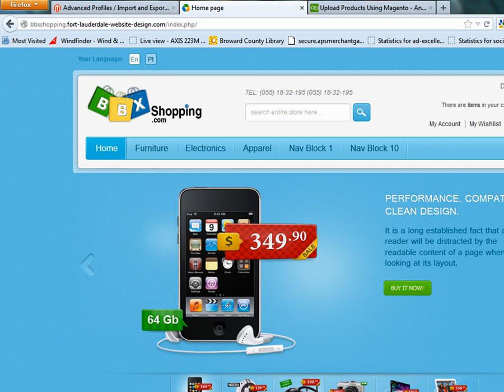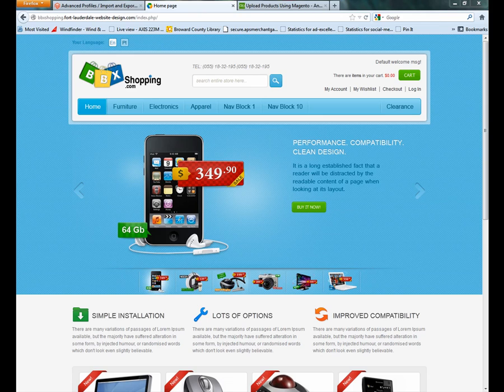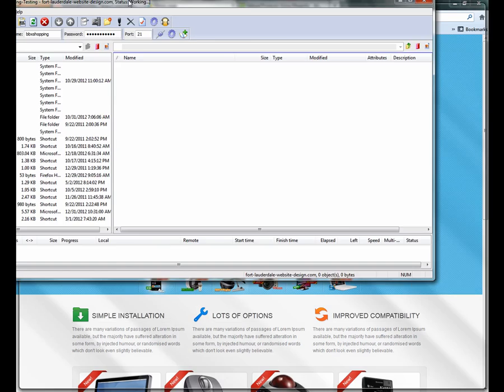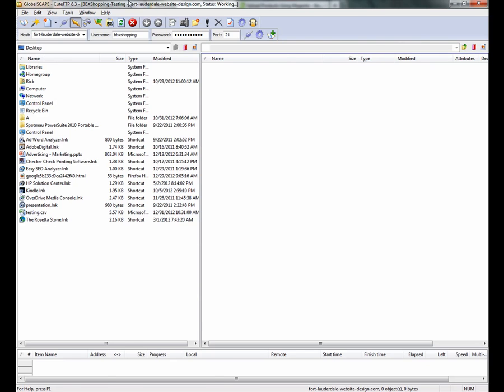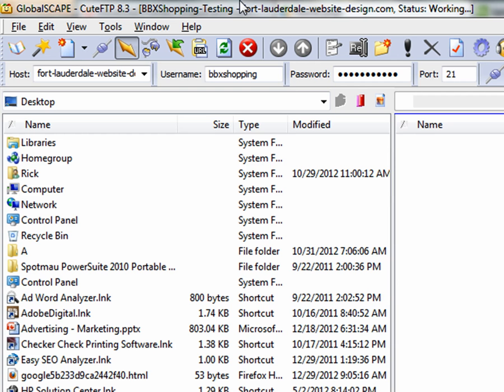I'm going to log in using the FTP program and I'll show you that. So now you should see the FTP program on the screen. It shows a bunch of files on the left and nothing on the right.